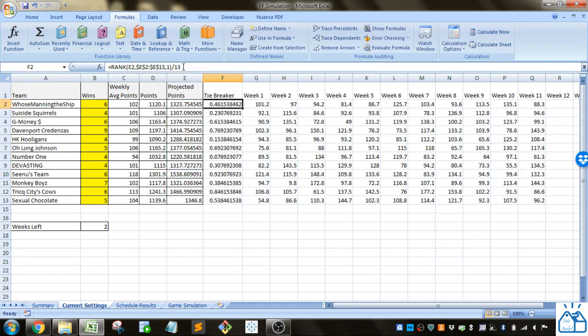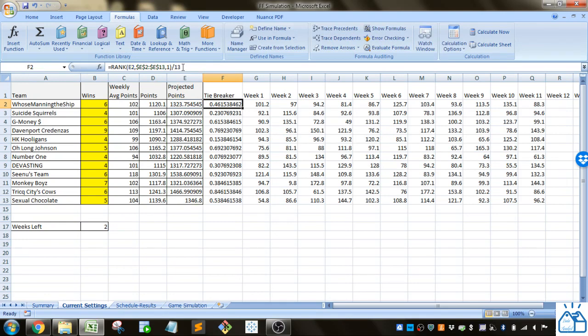I divided it by 13 because I have 12 teams. I just increased it by one because I don't want it to add more than one to the total of any team.